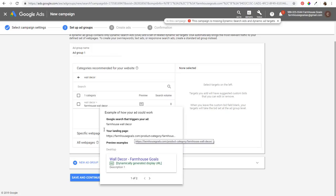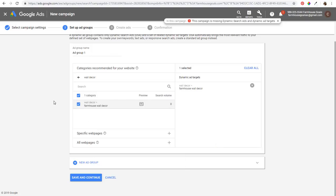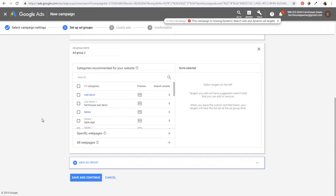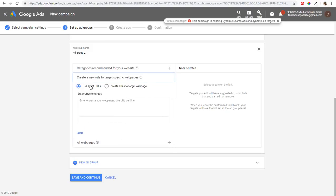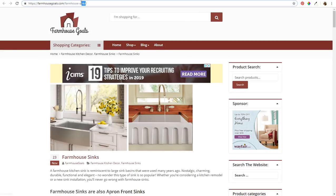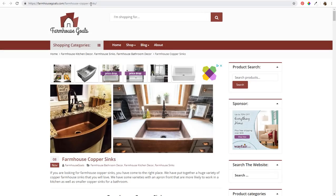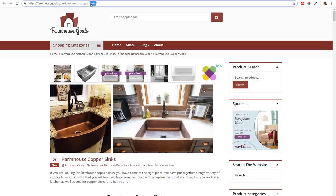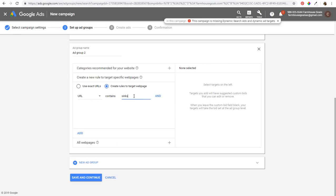Dynamic search ads tend to be pretty relevant. Select a category as your first target and separate your targets into different ad groups, the same way you'd set up a normal search campaign. Under Specific Web Pages, you can use exact URLs or create rules — for example, URL contains 'sinks' would match any URL with 'sinks' in it, like farmhouse sinks or farmhouse copper sinks.